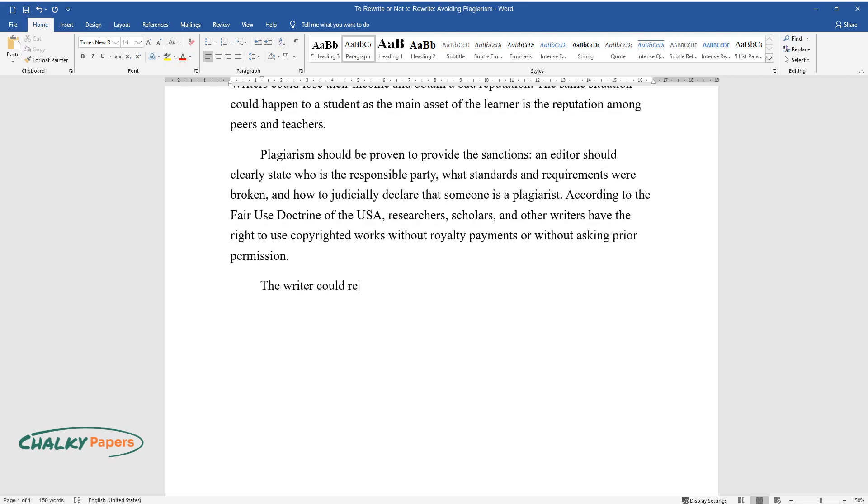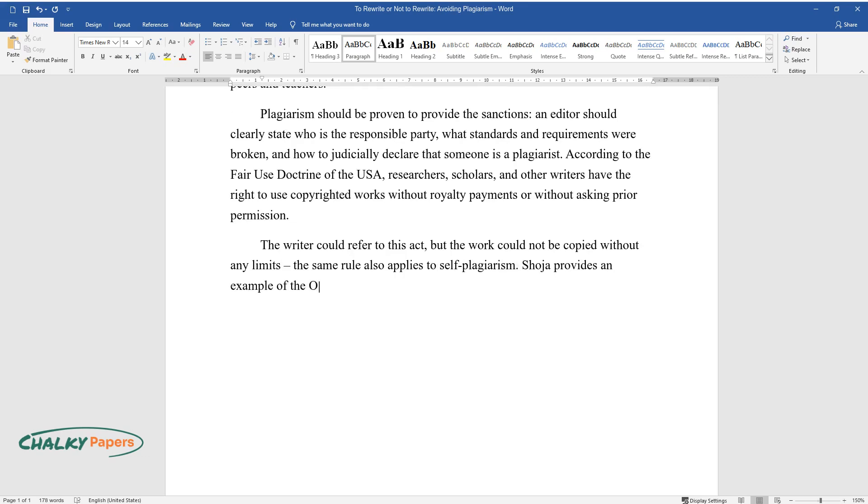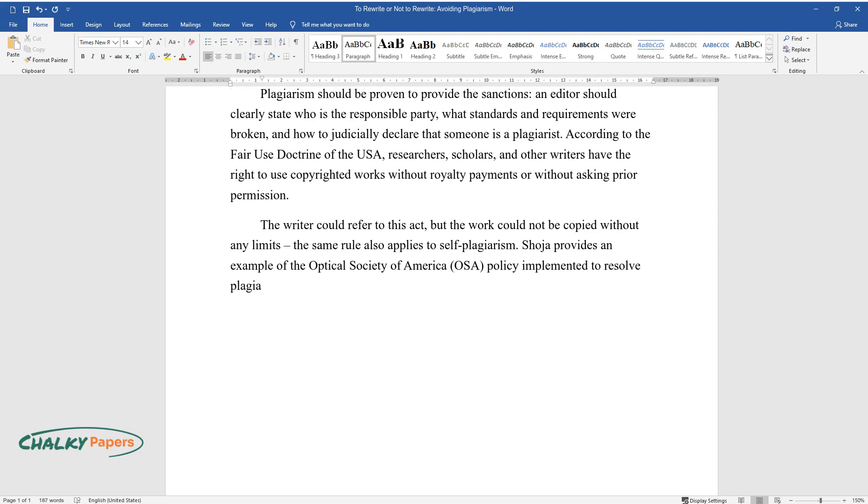The writer could refer to this act, but the work could not be copied without any limits. The same rule also applies to self-plagiarism. Shoja provides an example of the Optical Society of America (OSA) policy implemented to resolve plagiarism issues.